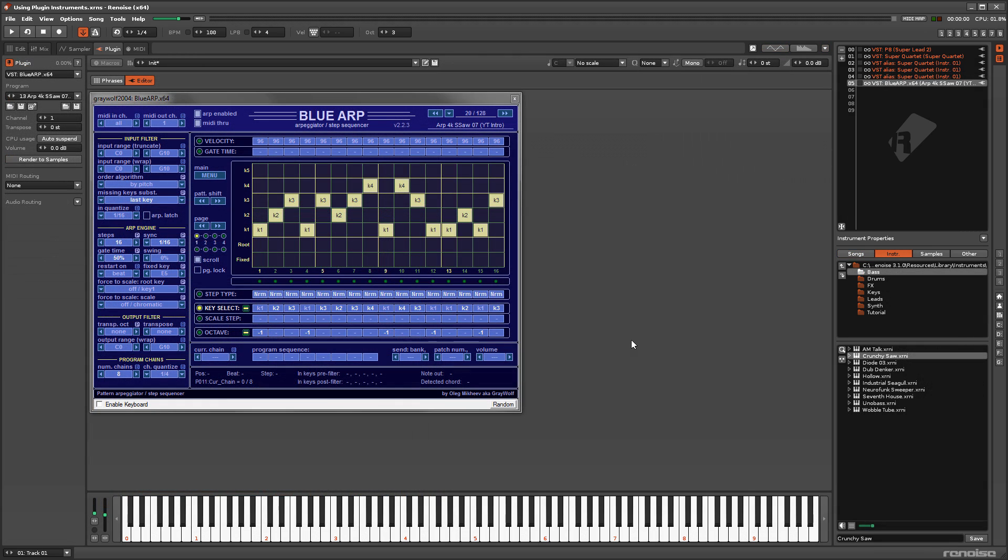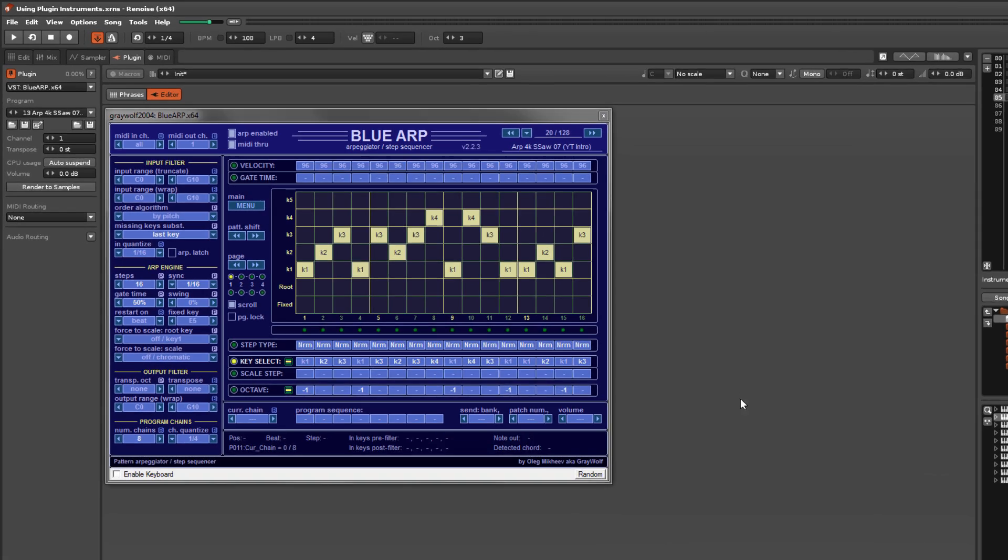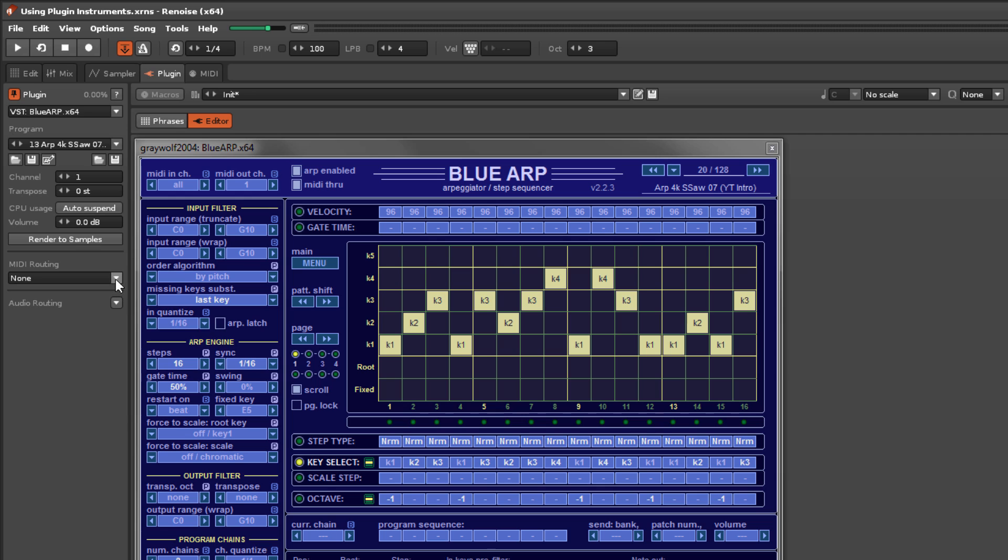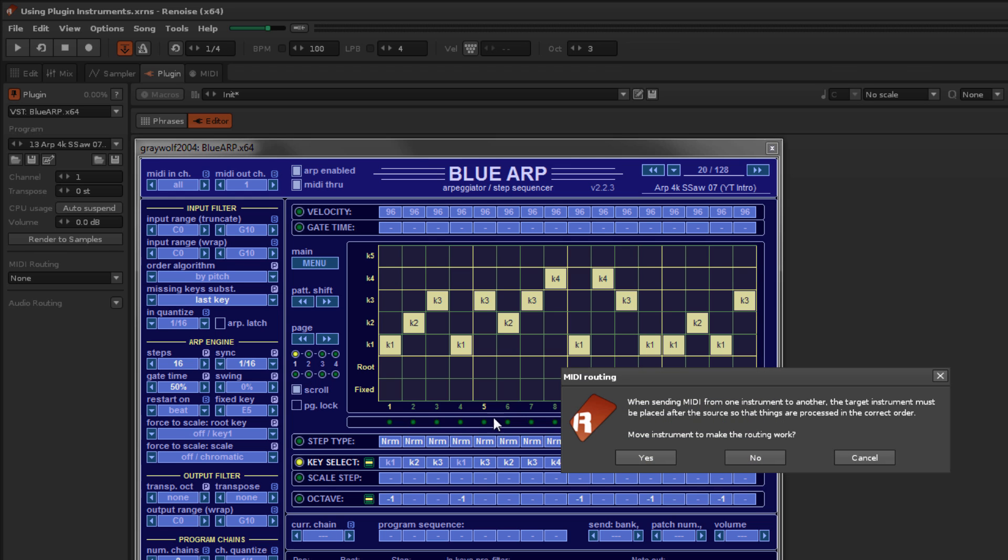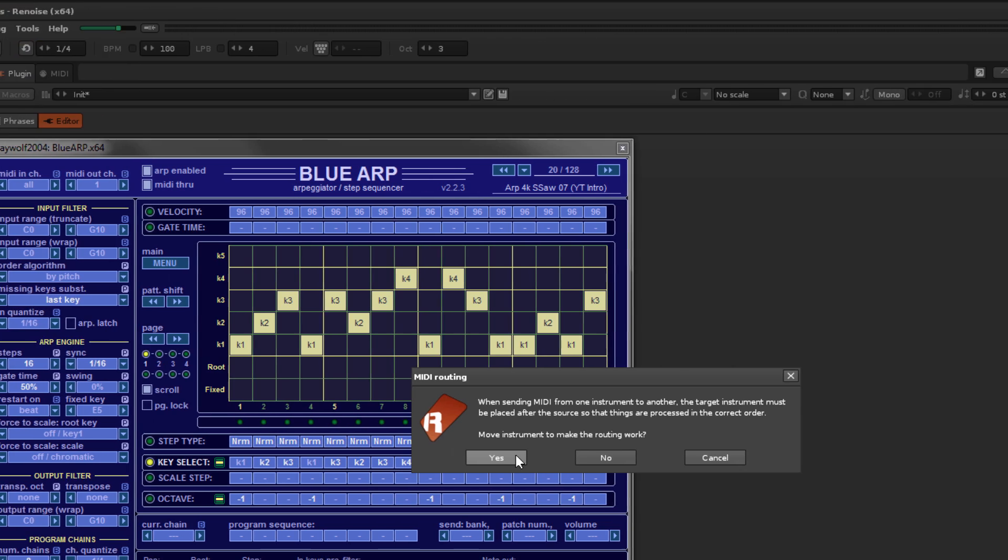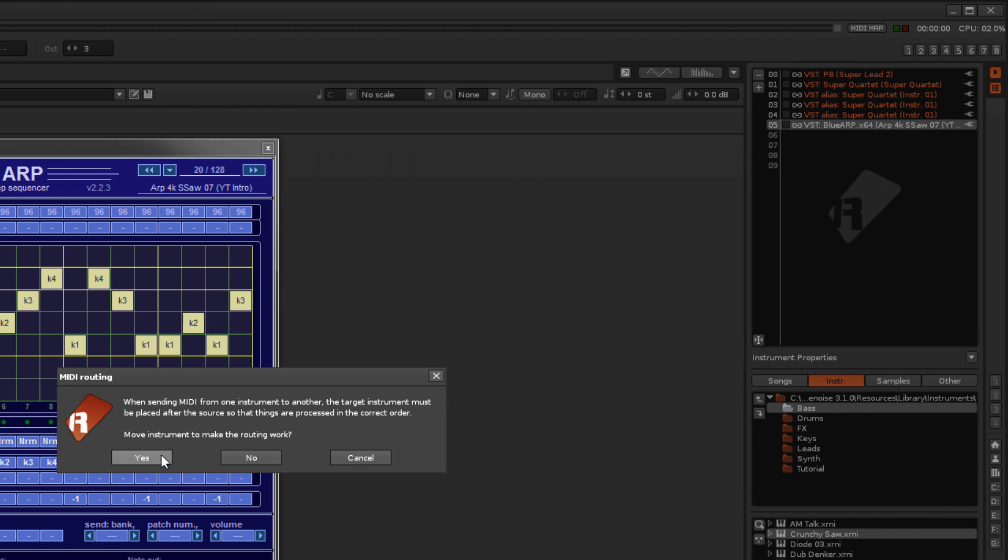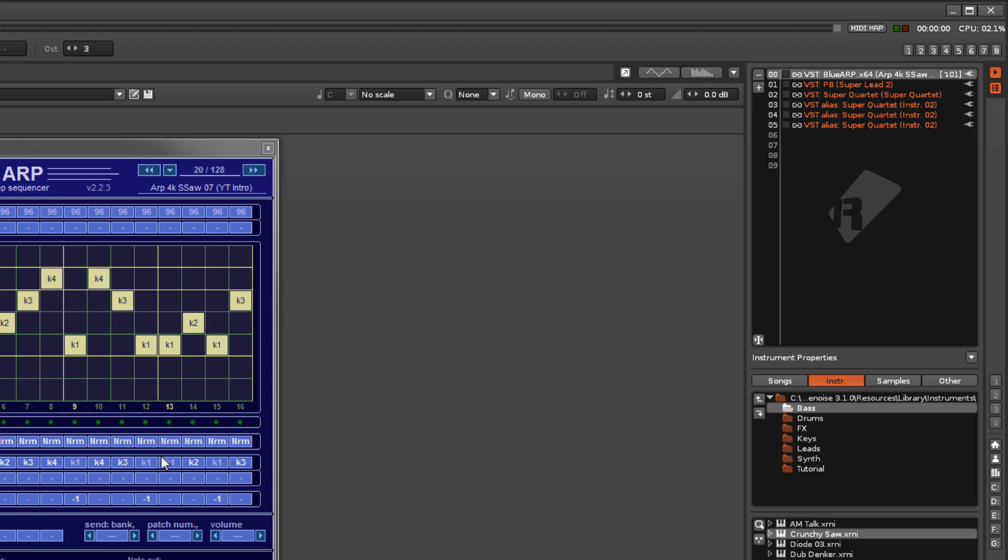While most plugin instruments output actual audio, others can output MIDI commands to control other instruments. This is handled with the MIDI routing option. Note that the target instrument must be below the source in the instrument selector.